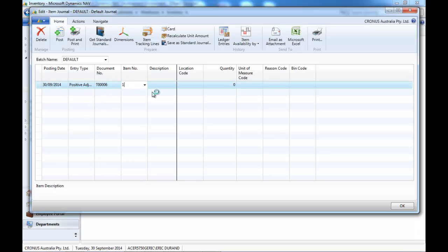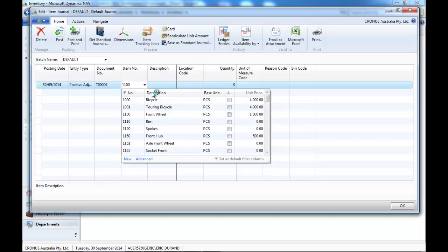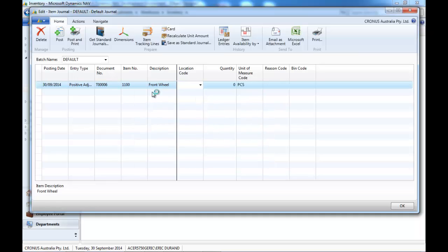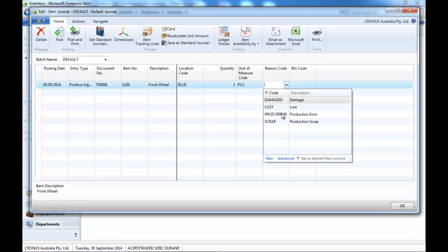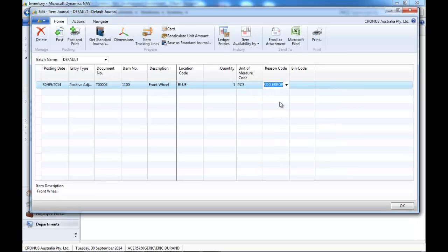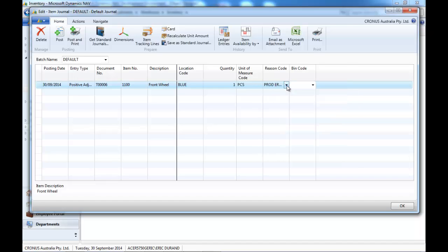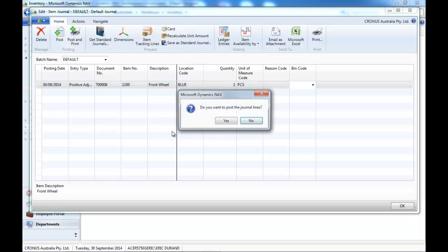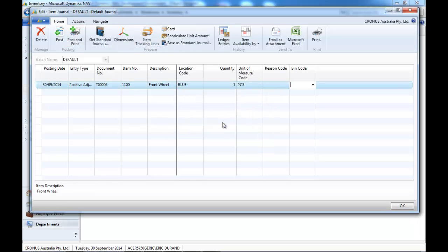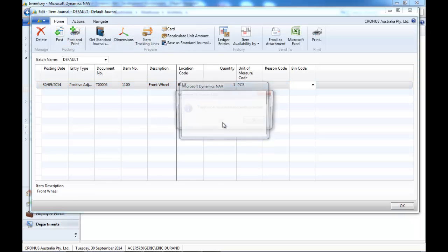If you want to add some items, you select positive adjustment, and in the same way, location, quantity, and you can put a reason code or not. So let's post.